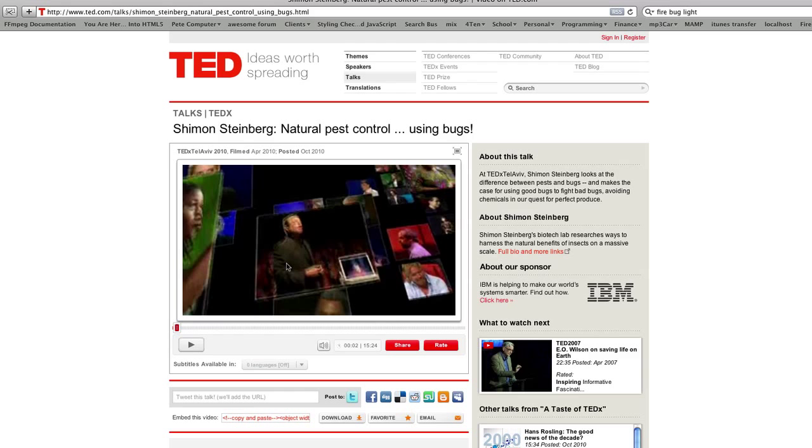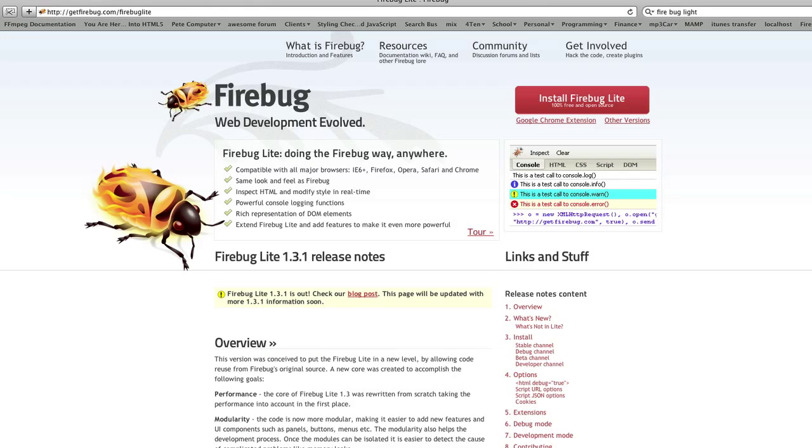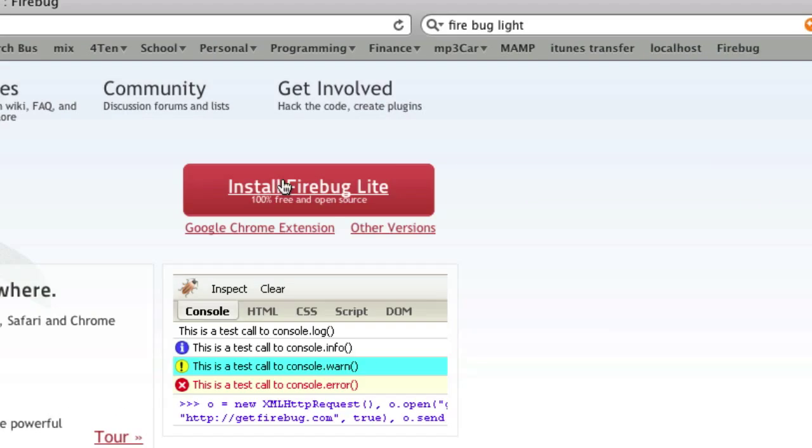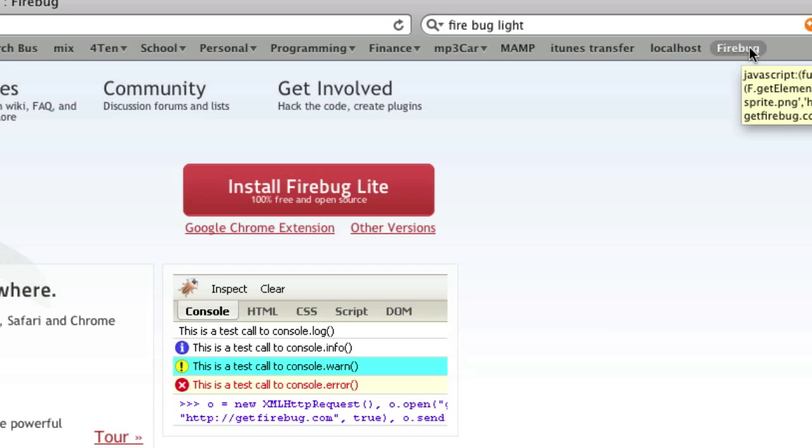So what we're going to do is go get Firebug Lite. We install Firebug Lite into our browser and make it a bookmarklet up here.